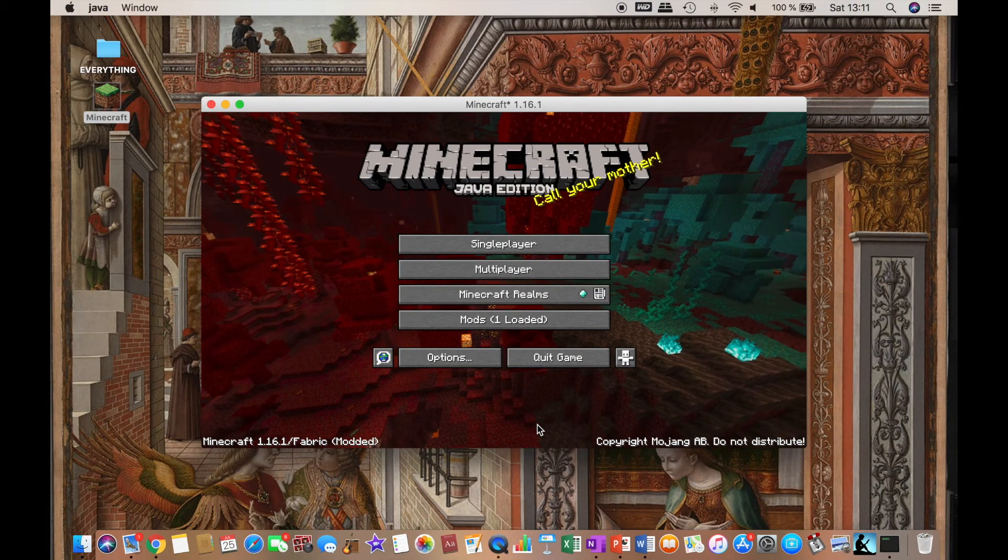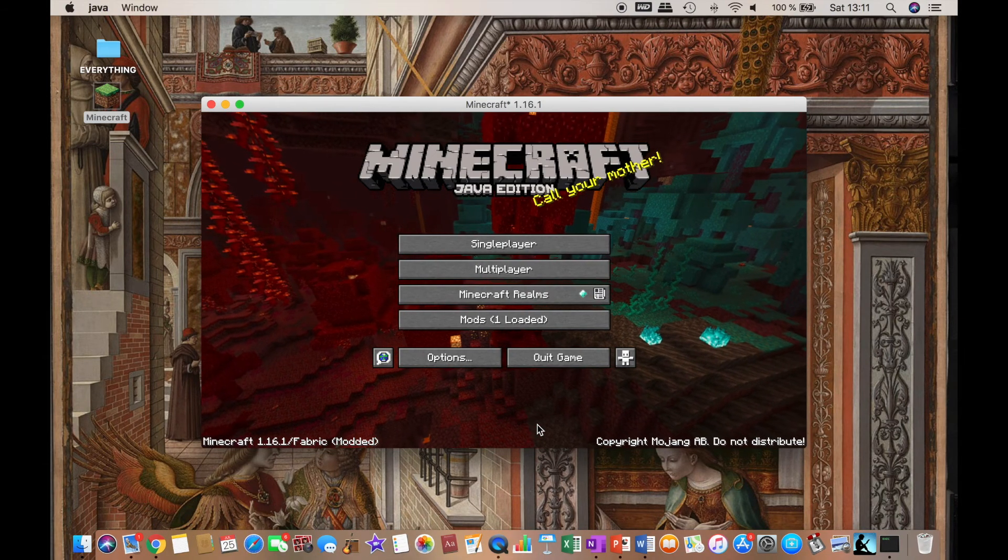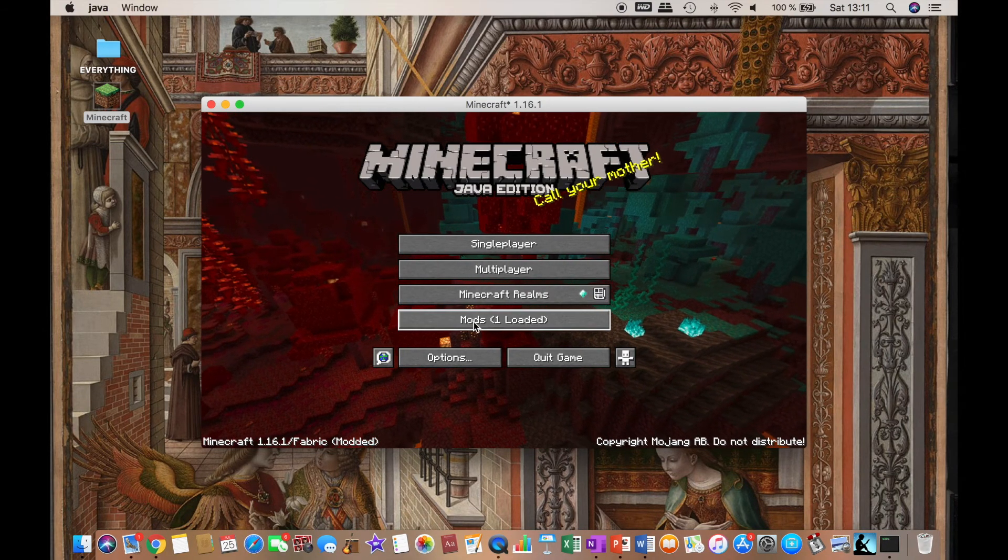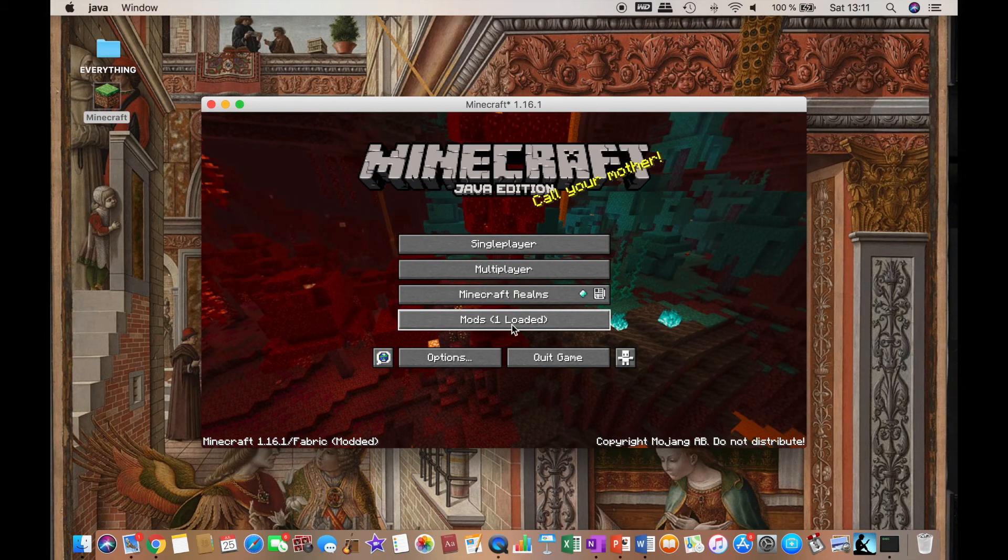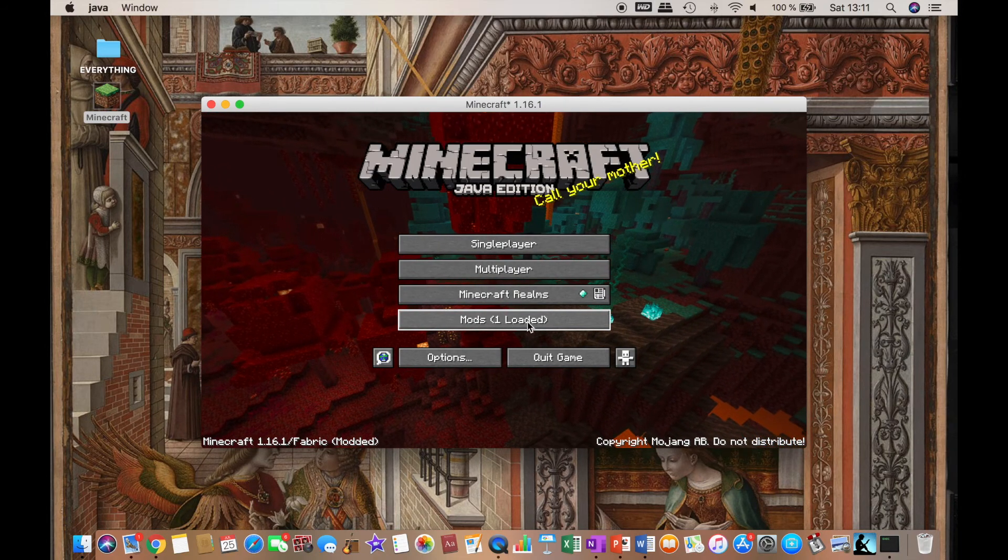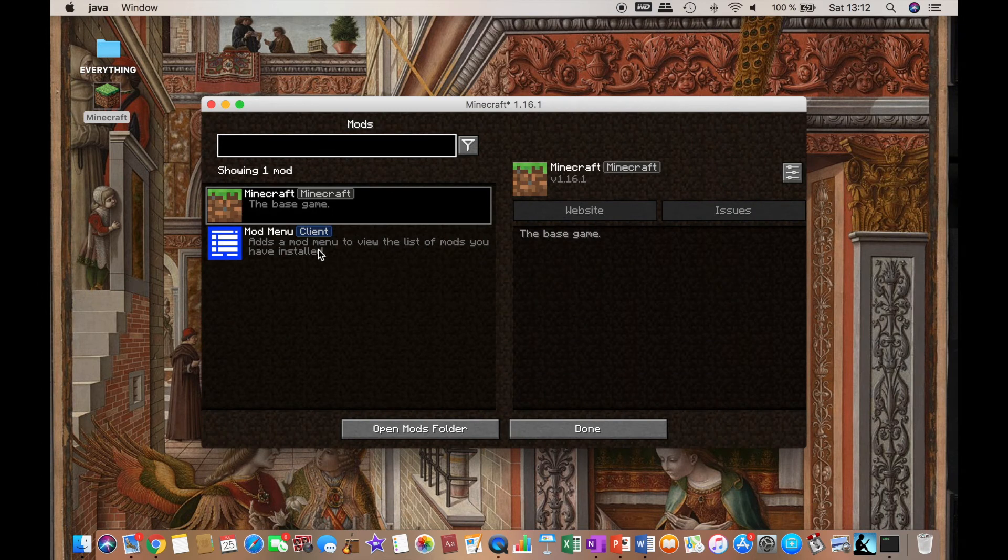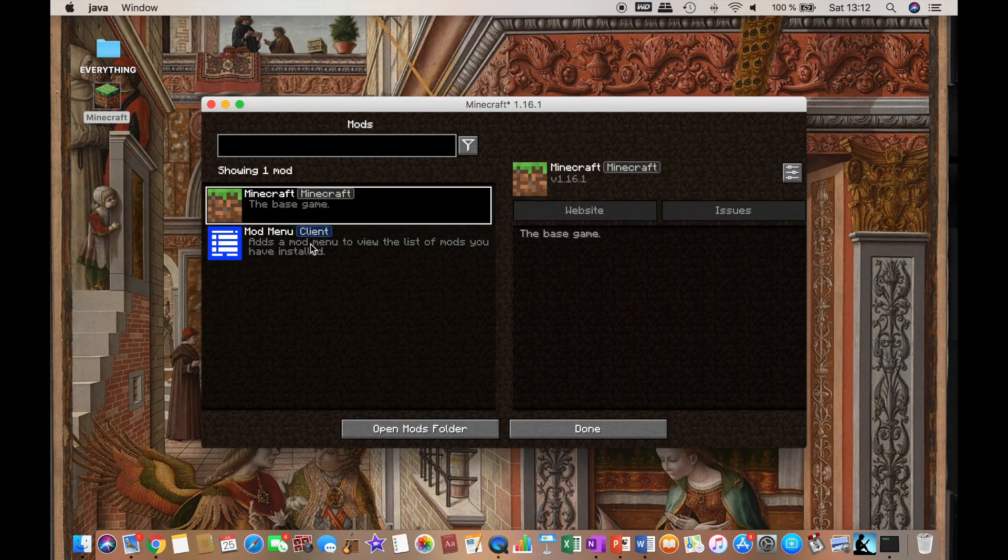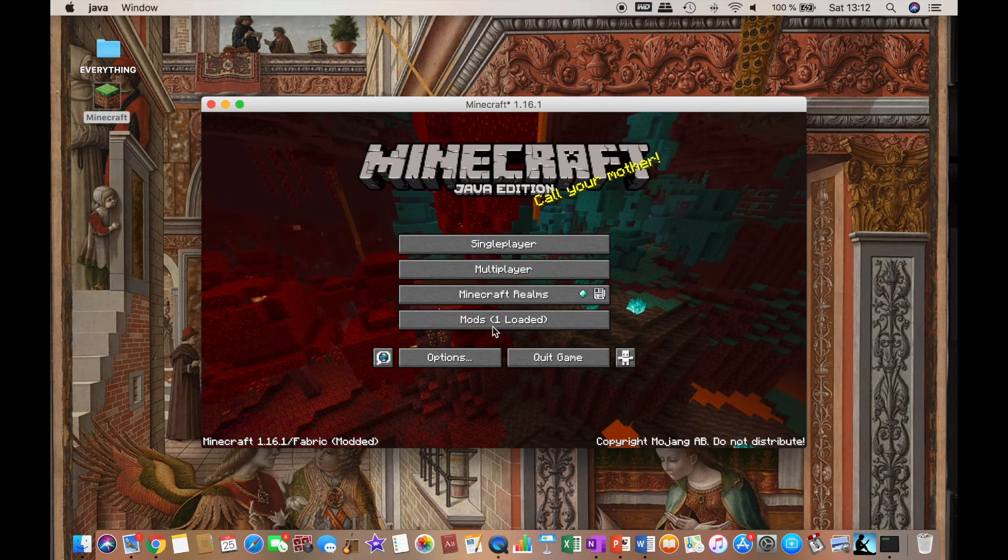Okay, so now that it has loaded, you will see that a new button has appeared, which is mods. And in parentheses, only one has loaded in my case because I only have Fabric API. The mod menu is itself considered a mod here.